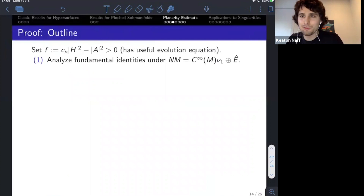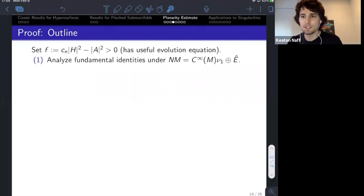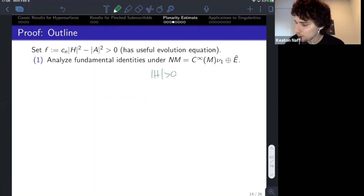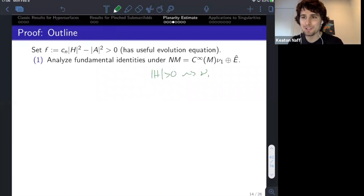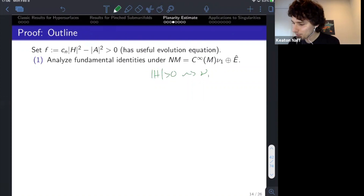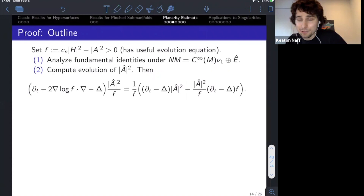Let me do an overview of the proof. There's an insight and then a long computation. The most important insight is to analyze the fundamental identities under the decomposition into the principal component of the normal bundle and its complement. We can do this because of mean convexity — since H is positive, we can define the principal normal direction nu-1, and then analyze fundamental identities like the Gauss equation, Ricci equation, and Codazzi equation under this decomposition. Andrews and Baker originally had this idea for the Ricci and Gauss equations; my contribution is applying it to the Codazzi equation, which plays an important role in this proof.